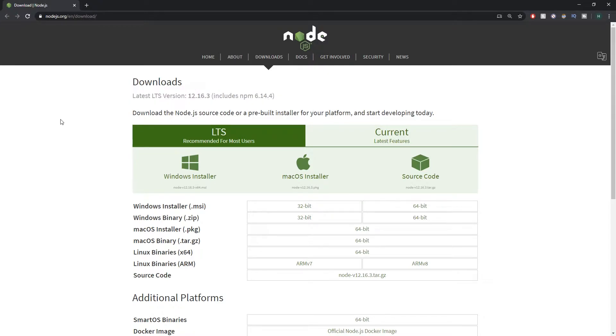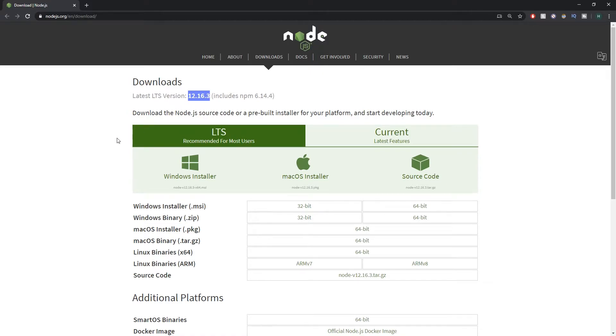One note here is that in order to run a React app you need to have version 8.10 or higher, but at the time of recording this video the version is 12.16, so unless you can travel back in time you should be pretty safe to just carry on and follow this tutorial.